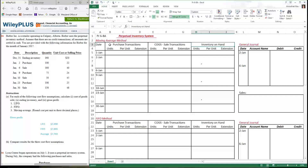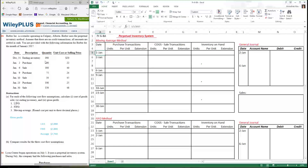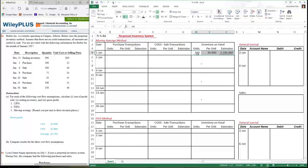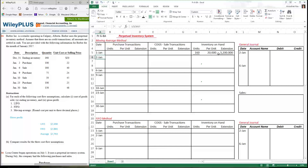In the moving average method, every time we make a purchase, we calculate the average cost of our inventory. When we make a sale, we don't have to recalculate. Only when there's a purchase do we recalculate. So let's start with January 1st. I have 160 units for which I paid $20 a piece. I bring that number over and input that information: 160 units on hand at $20 each. The extension is simply 160 × 20 = $3,200.